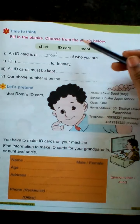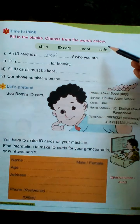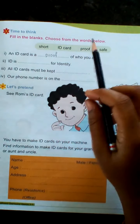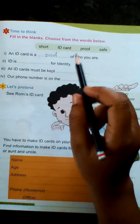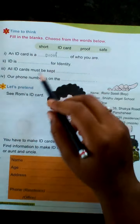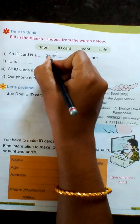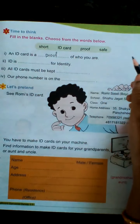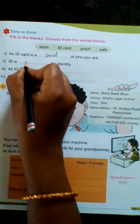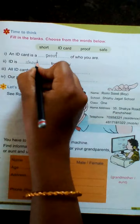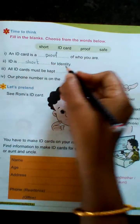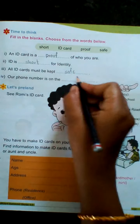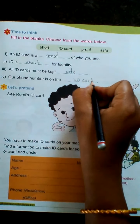This is time to think — fill in the blanks. Choose from the words below. An ID card is a 'proof' of who you are. ID is 'short' for identity. All ID cards must be kept 'safe.' Our phone number is on the ID card.